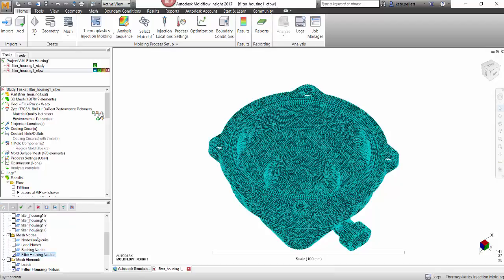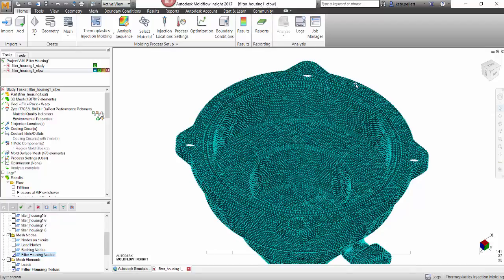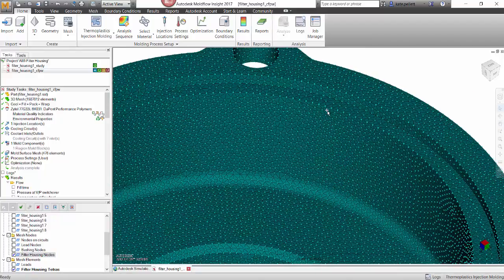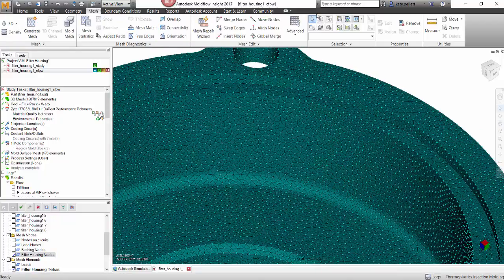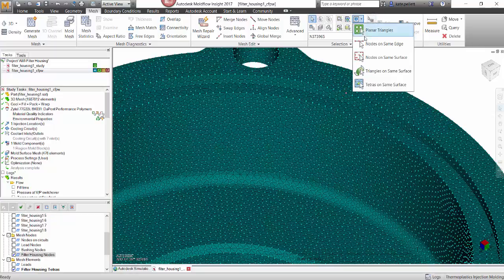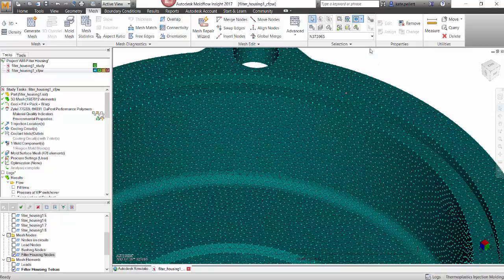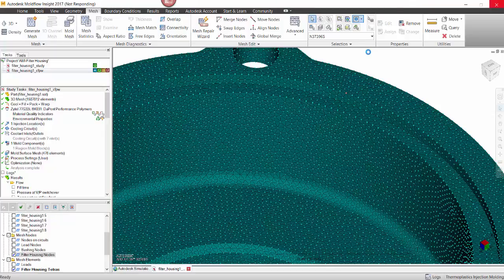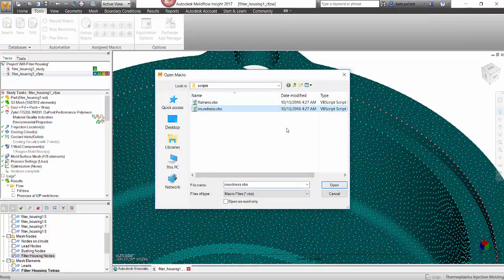You'll want to click on your nodes. Here you can see that I already have a fill, pack, warp, and cool analysis run. I'm going to click on all the nodes on the perimeter of the part. This could be tedious, but I already have this nice tool in Moldflow Insight. If you only click on one node along the perimeter of the part, you can click nodes on the same edge. This will automatically select every node along that surface.